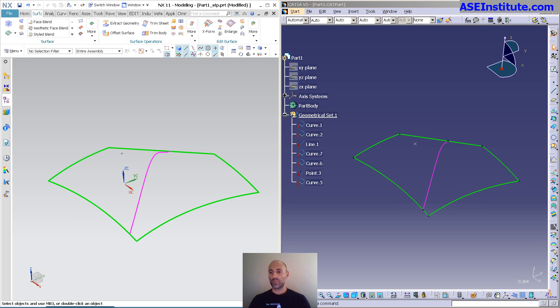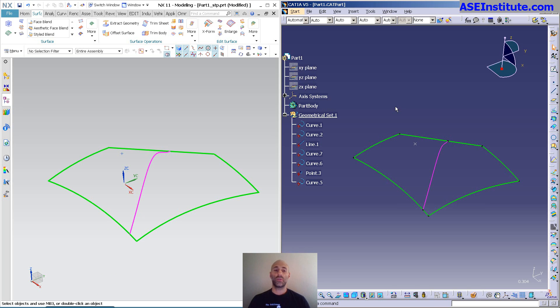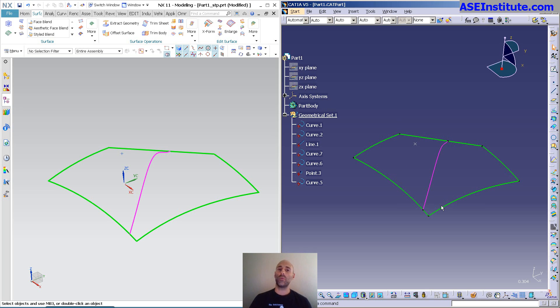Both of them have fill and they both operate very similarly, but there are some things that this one does that this one doesn't do. But there are tools in V5 that do replicate what NX does, so we'll get into those.